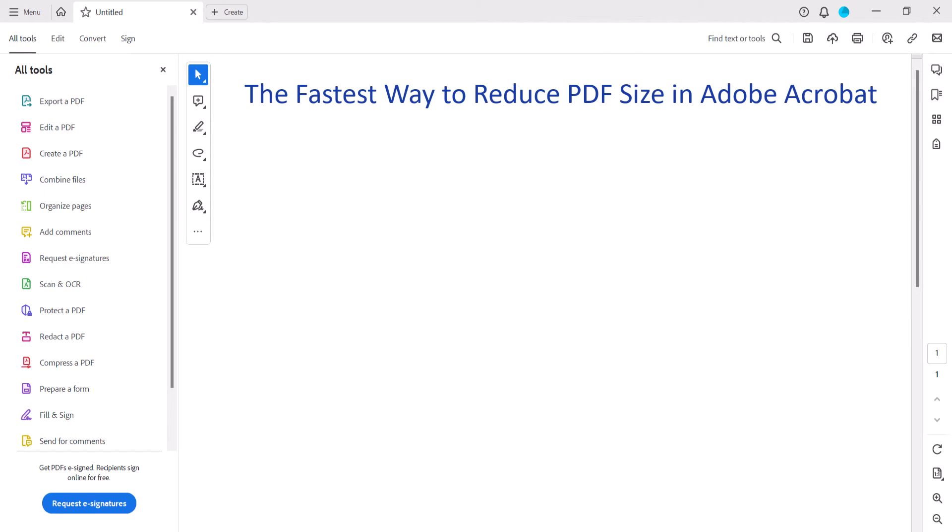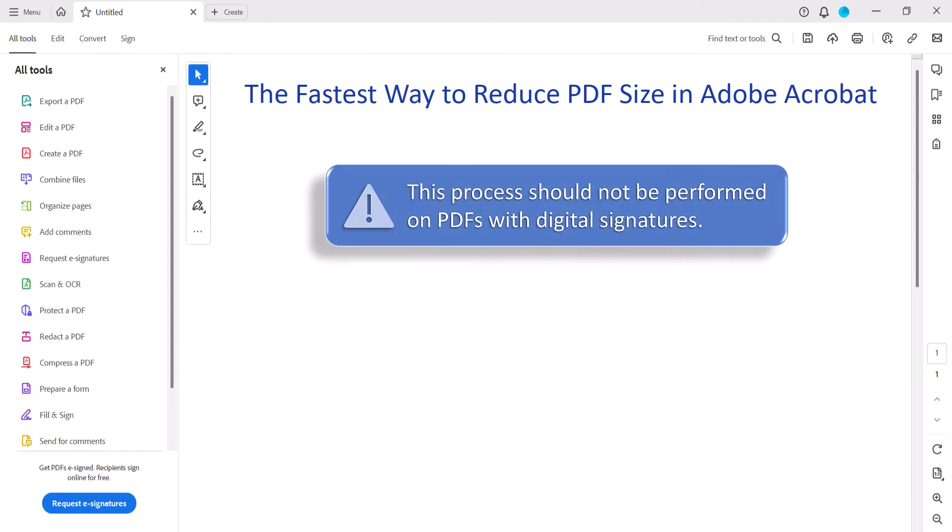Before we begin, it's very important to note that this process should not be performed on PDFs with digital signatures because it will remove the signatures.